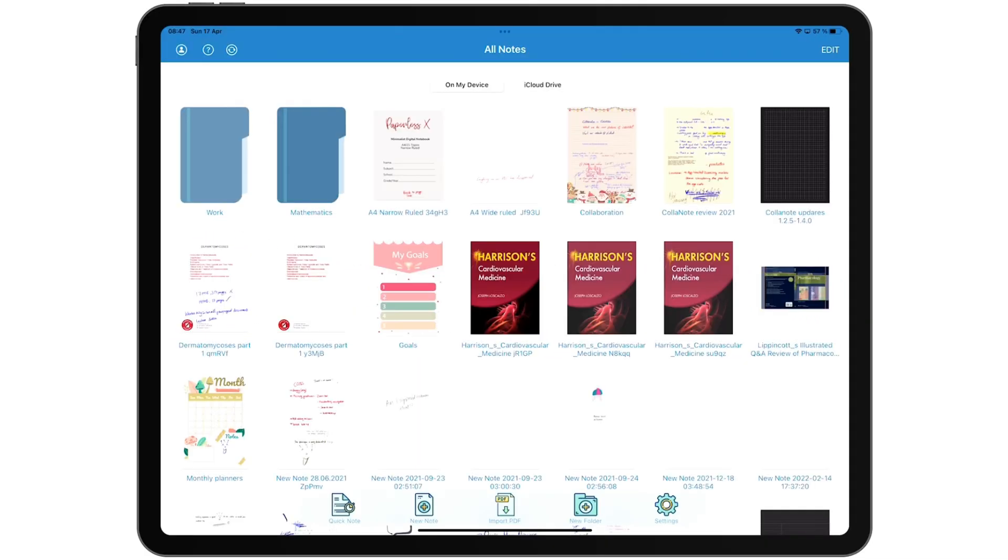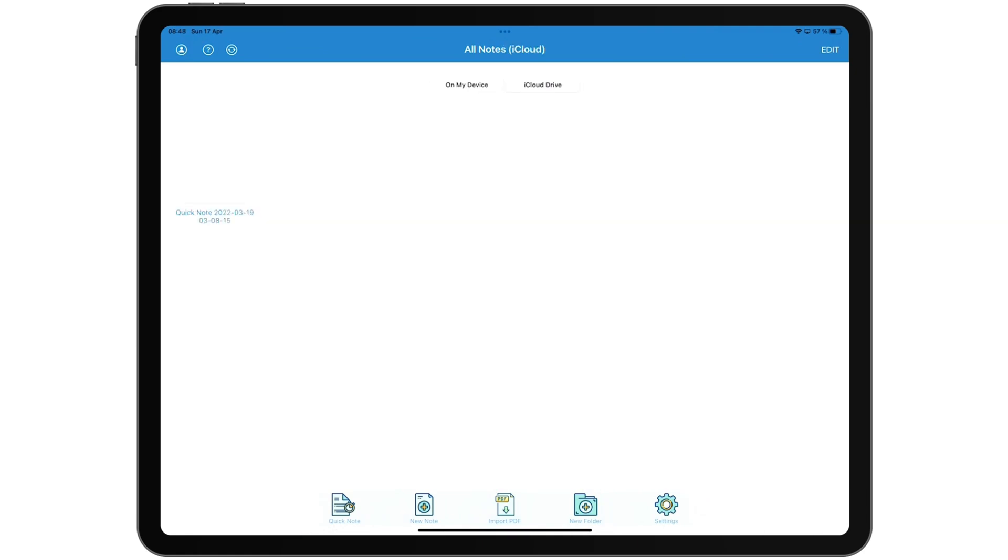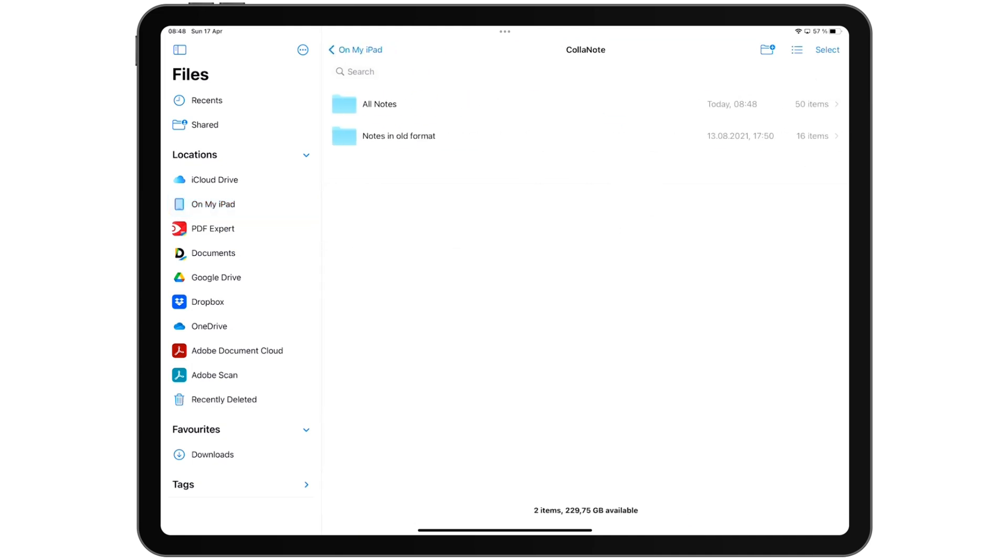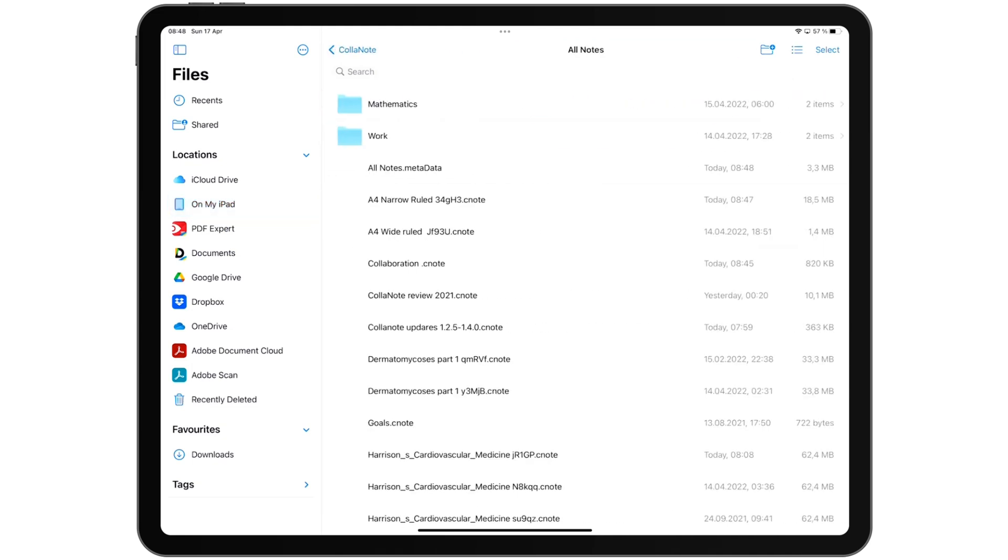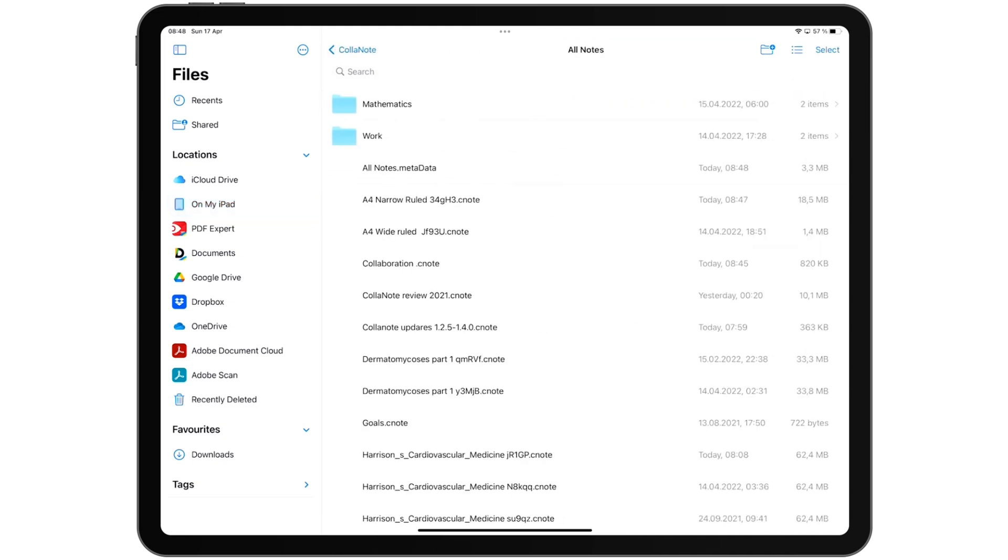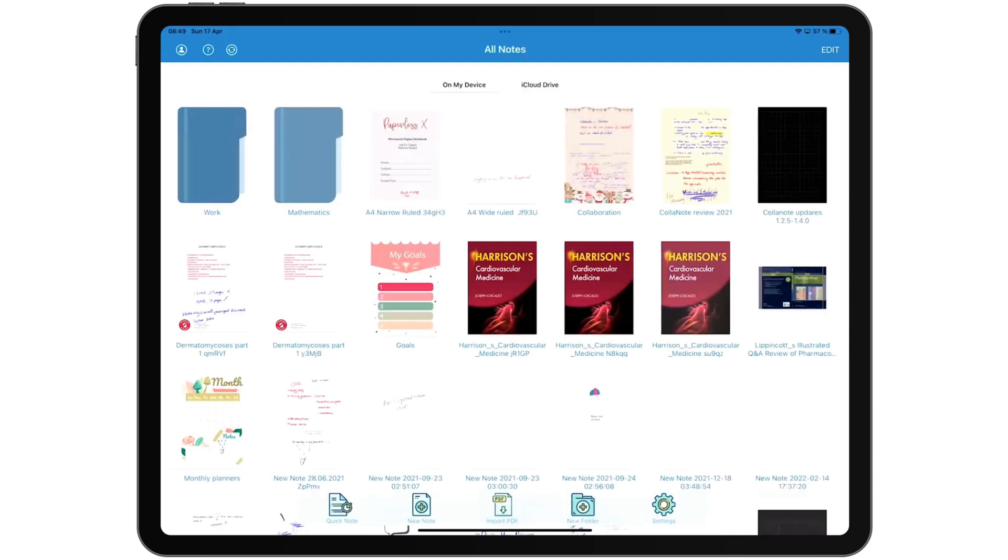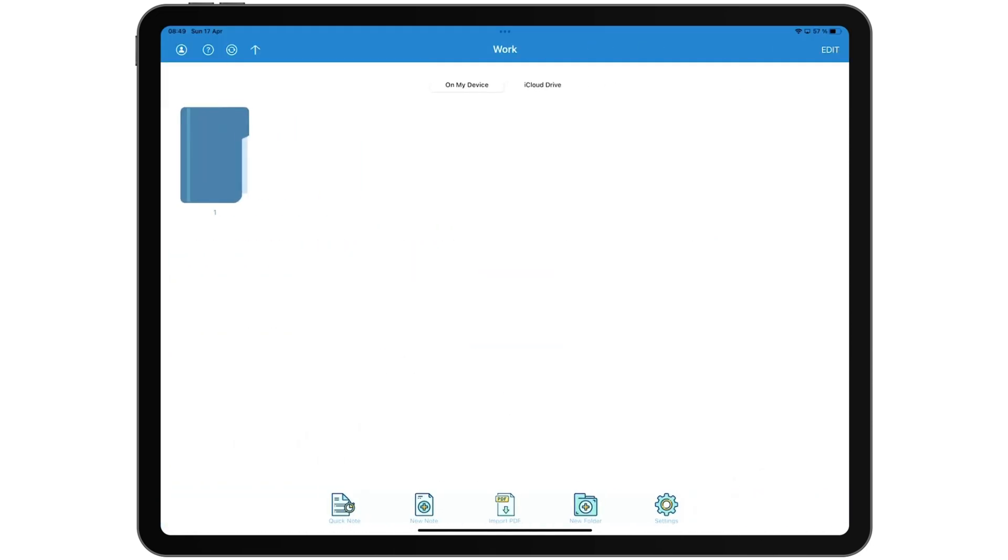ColorNote stores your notes locally on your device or in iCloud Drive. The application uses files for organizing your notes, which is a good approach for organizing your notes on your iPad. You can create an infinite number of folders within folders.